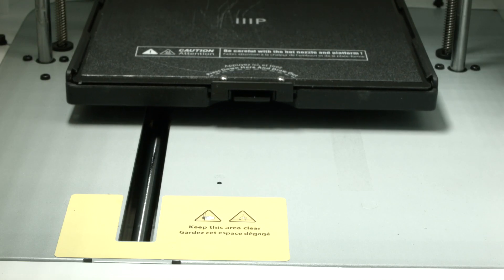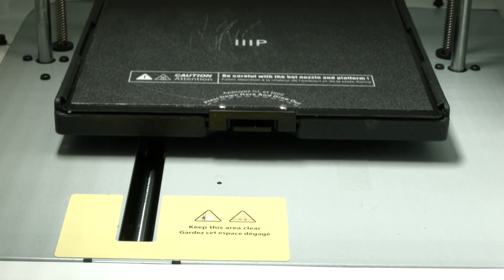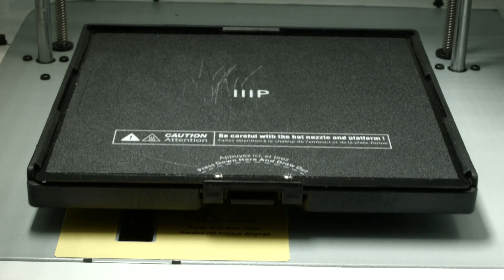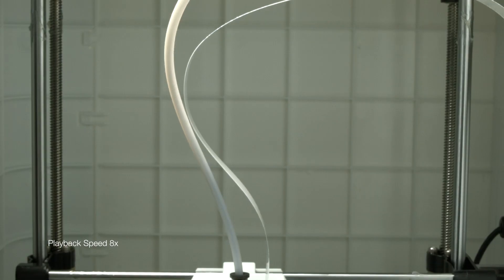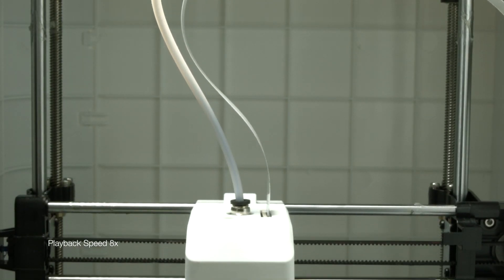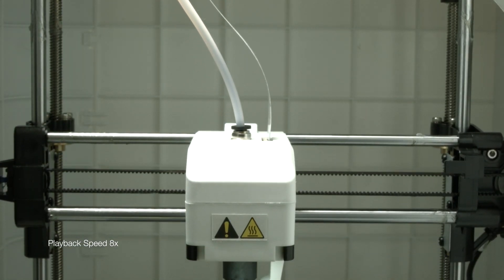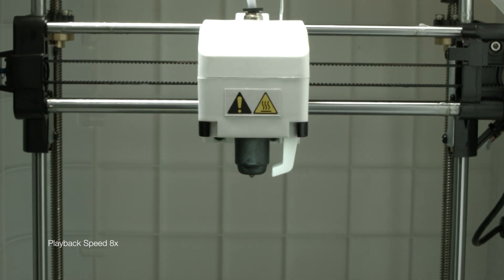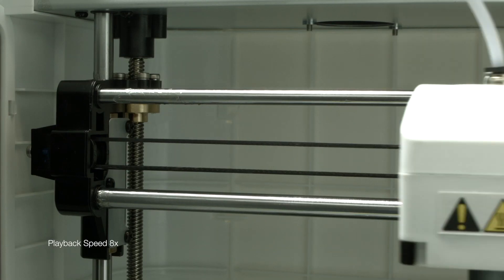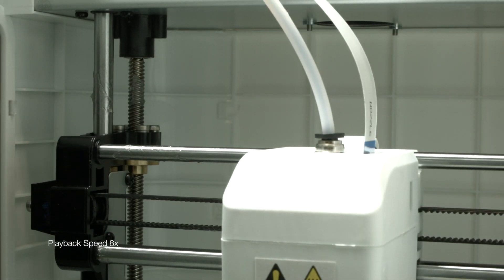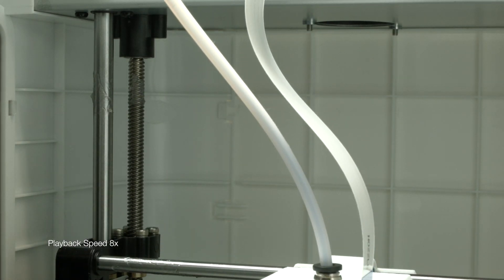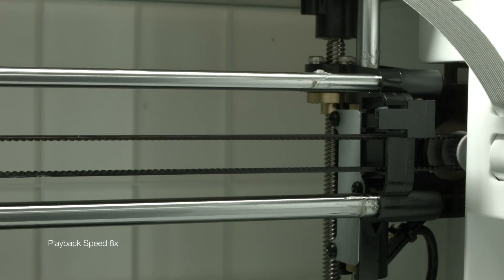I'm showing some prints. It has a heated bed with removable bed surface. And this is like a fast forward here and 8x speed up video, how it moves fast, right?